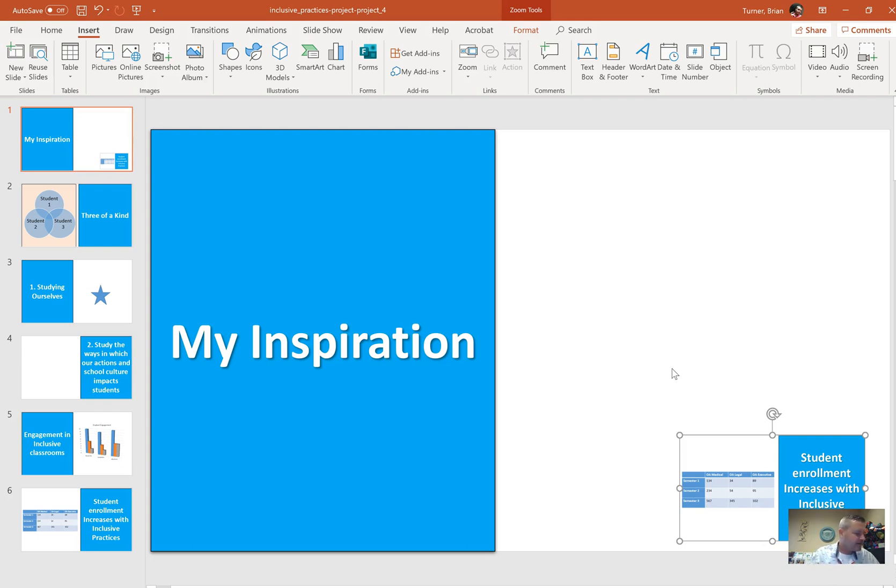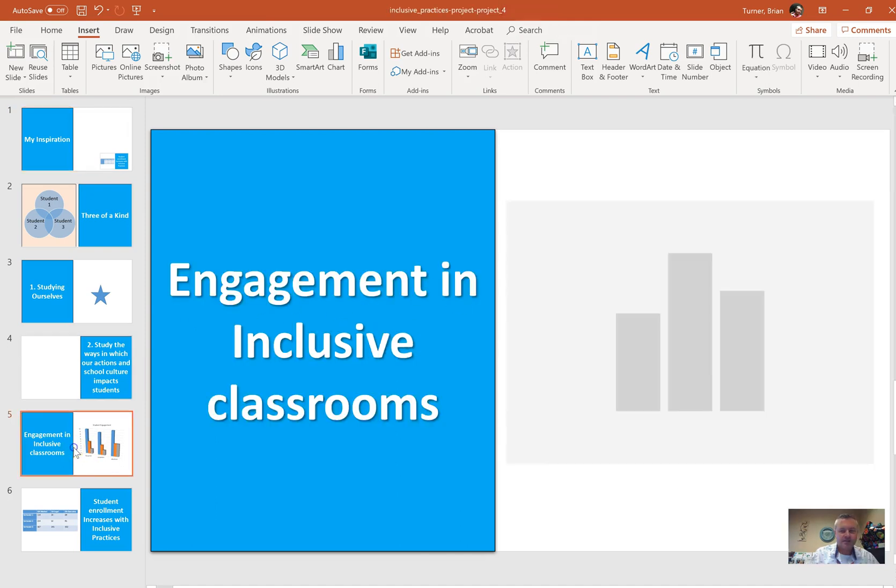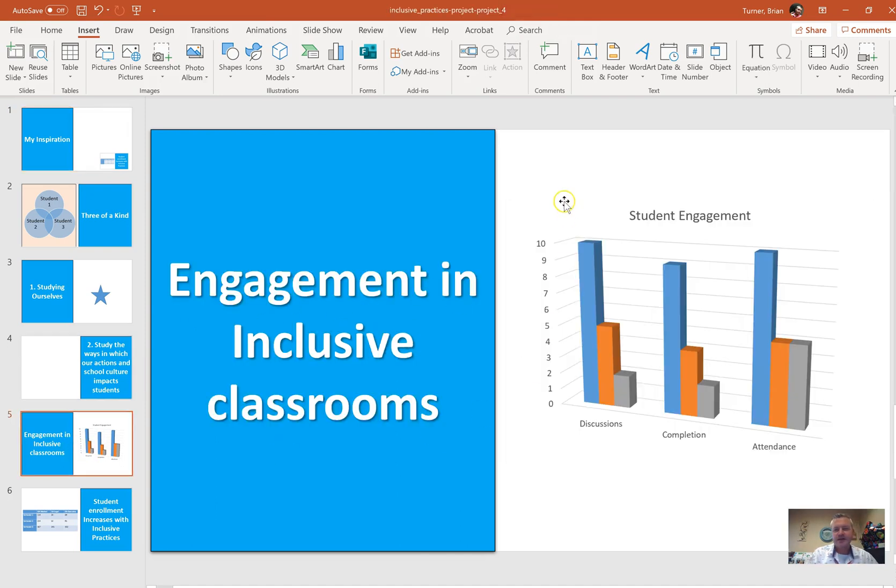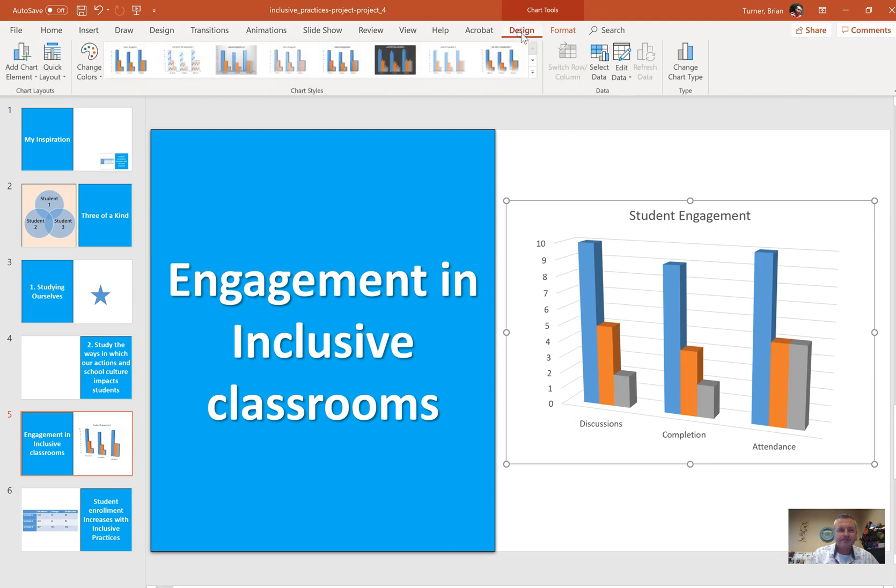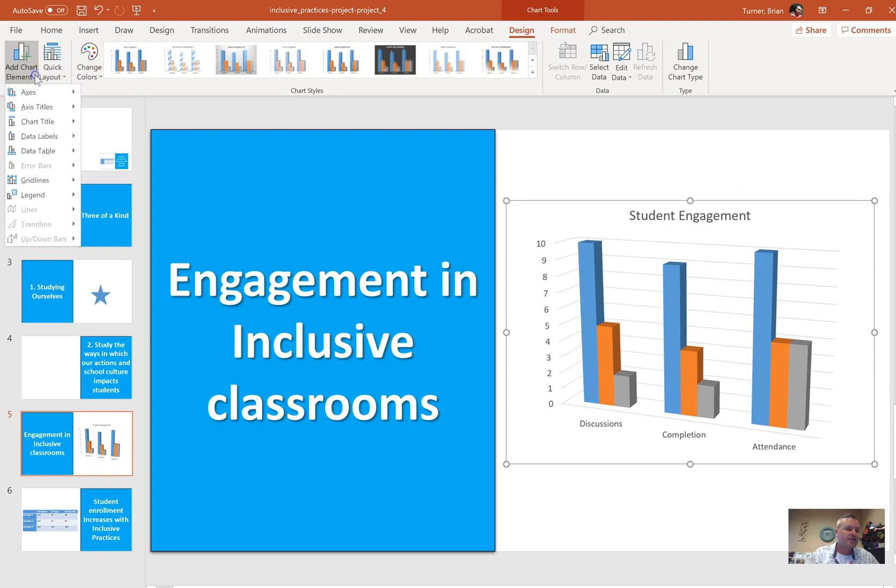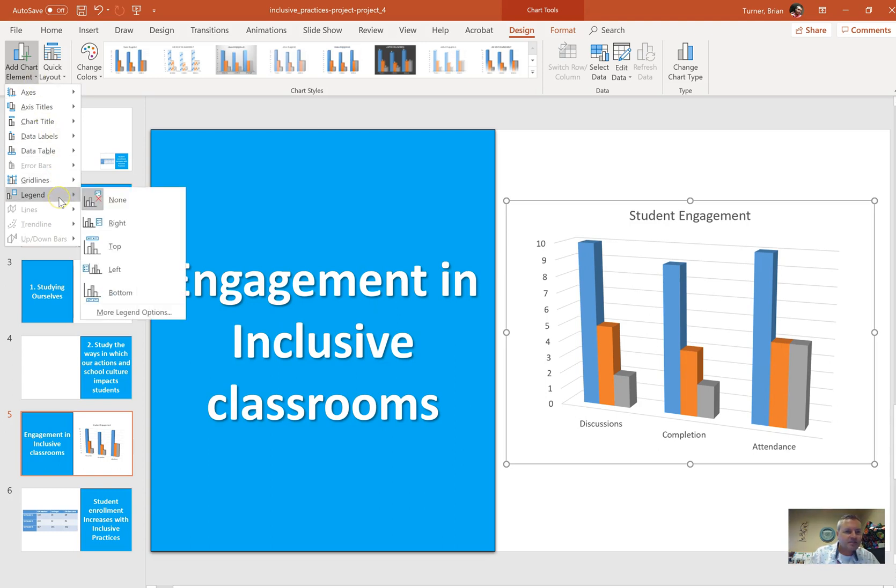On slide 5, modify the chart to display the data table with legend keys. So on slide 5, again, we do have a chart here. They just want us to go ahead and click on the chart. They want us to go ahead and add a chart element. Normally I would have a little plus sign over here, but I don't see it. So I'm going to say add chart element. It wants us to display the data table with legend keys. So it just wants a legend.